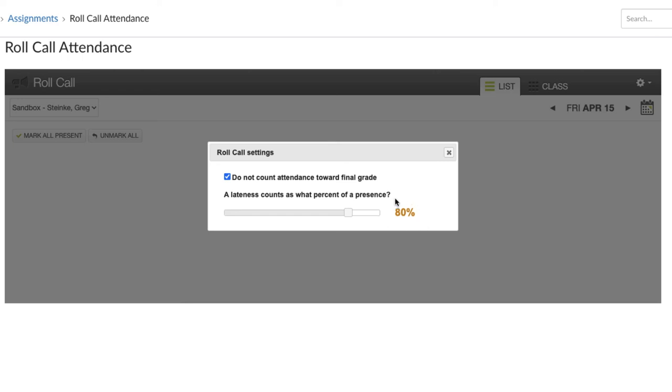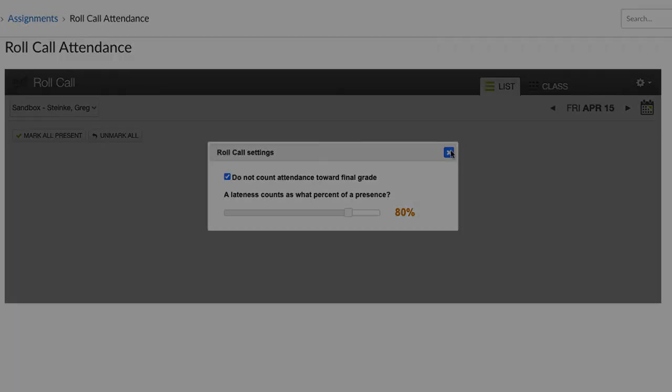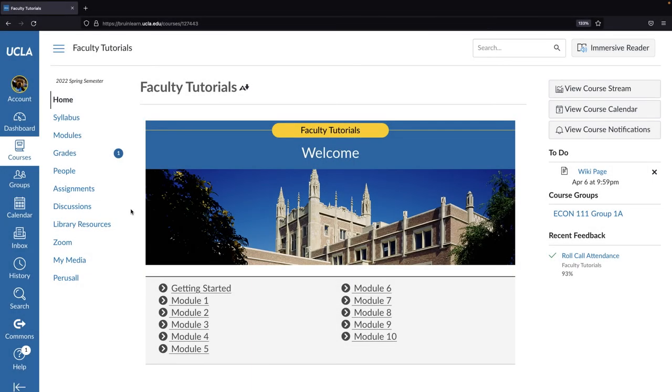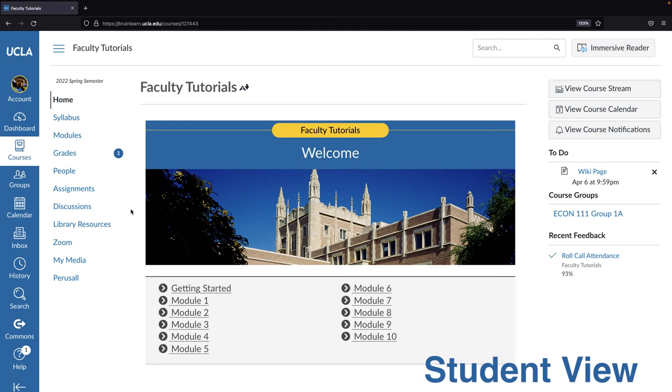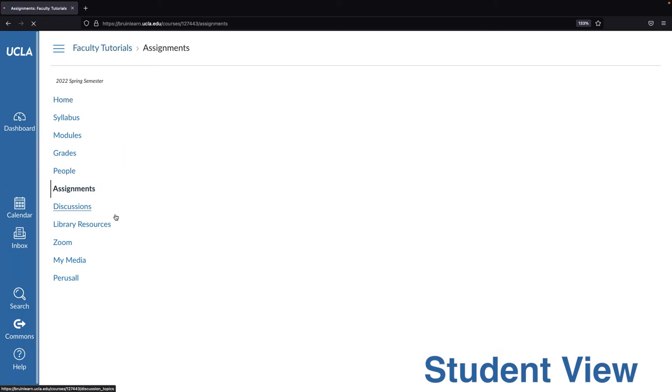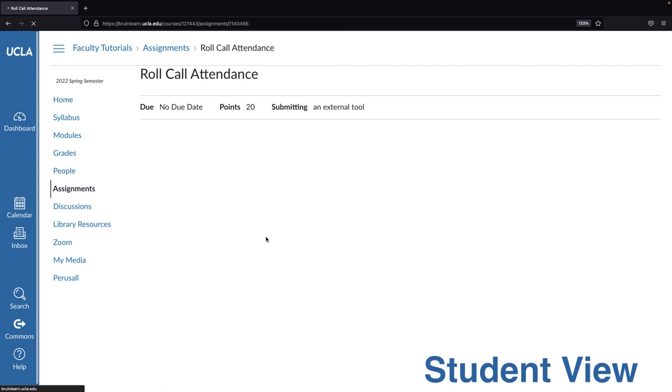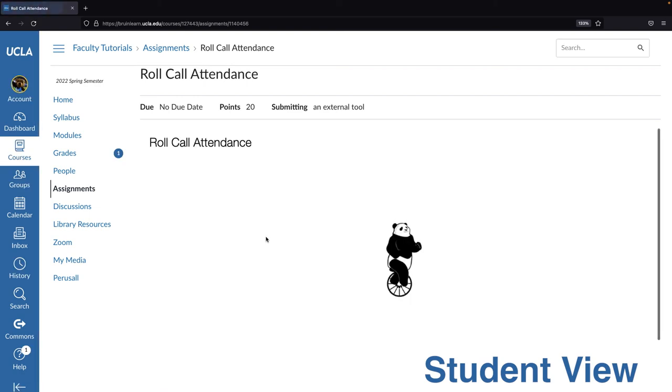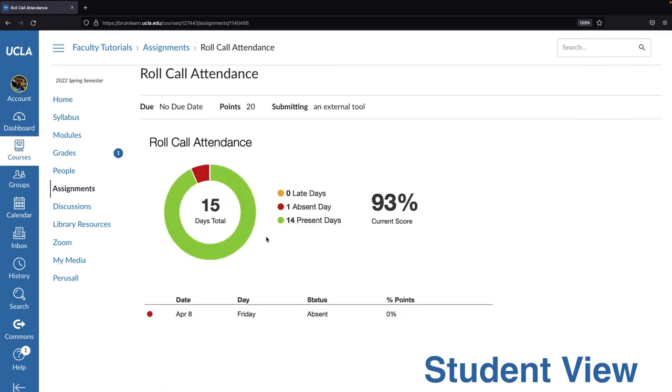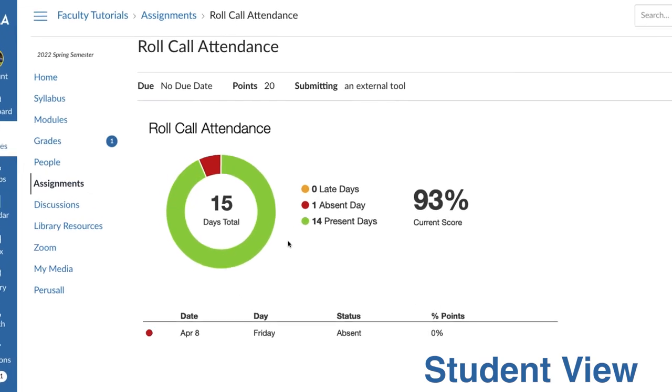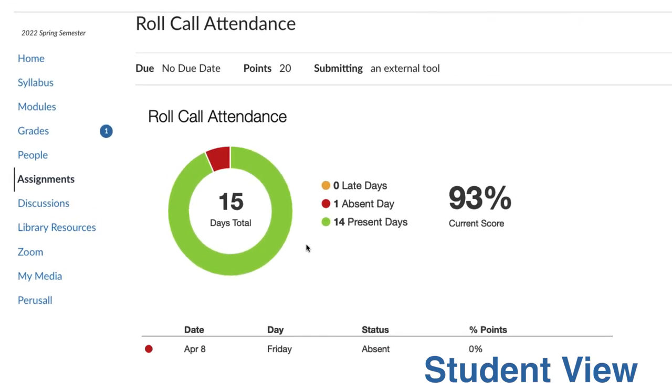On the student side, students won't see Attendance in your course left navigation menu. Instead, they can view their attendance record by going to Assignments and selecting the Roll Call Attendance assignment. The assignment will display the number of days students were late, absent, and present, along with a tally of their current attendance score.